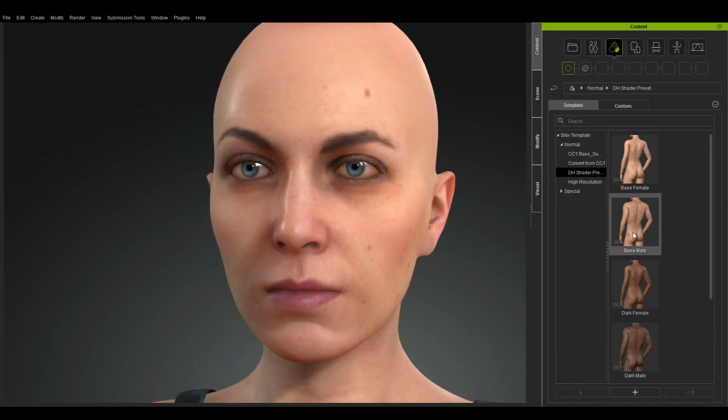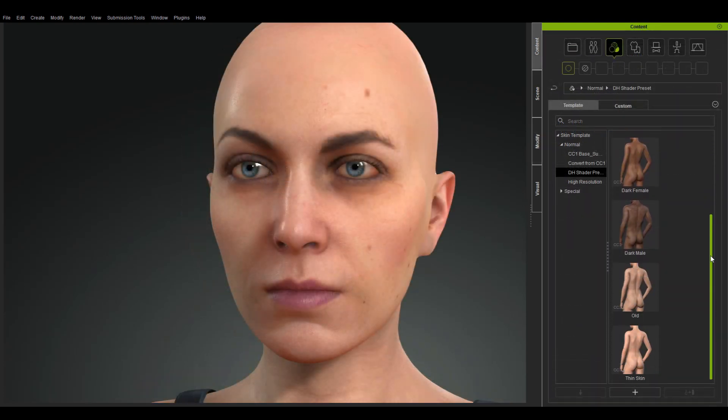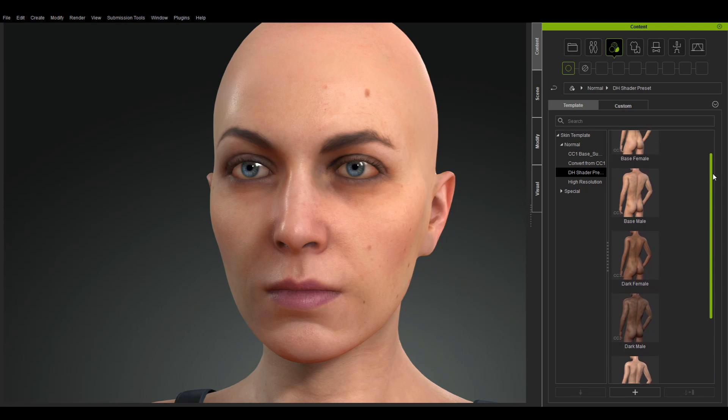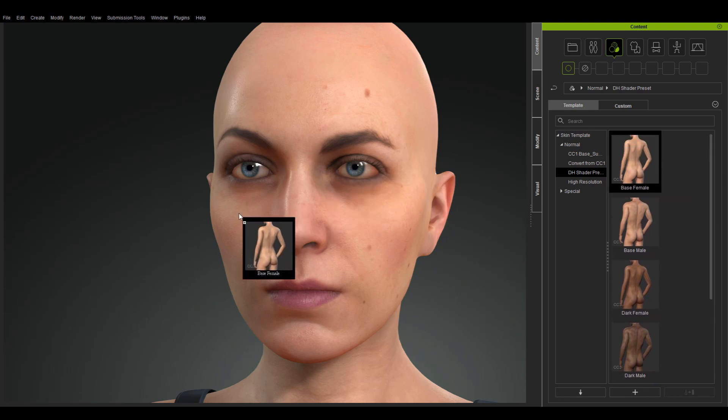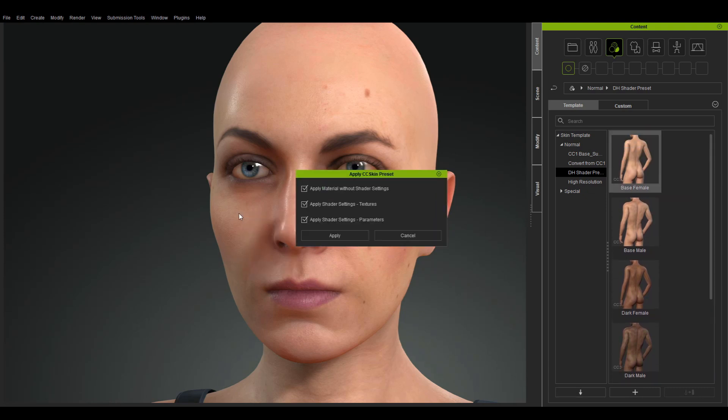Of course, there are several new assets for quickly changing out the look and feel of a character's materials.